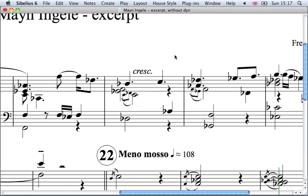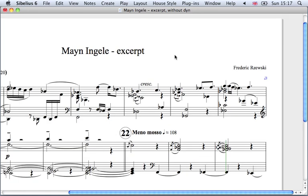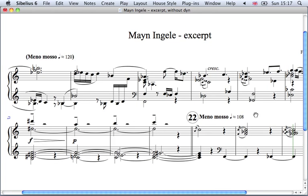So that's basically the three basic kinds of crescendo marking in Sibelius: text, dynamic abbreviations I suppose, and hairpins.